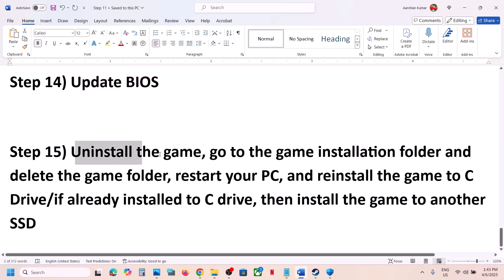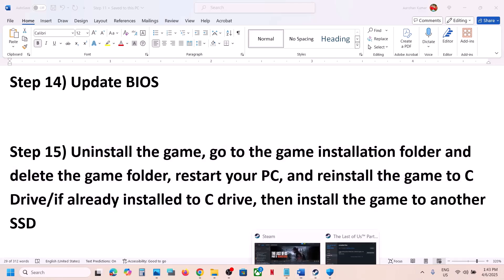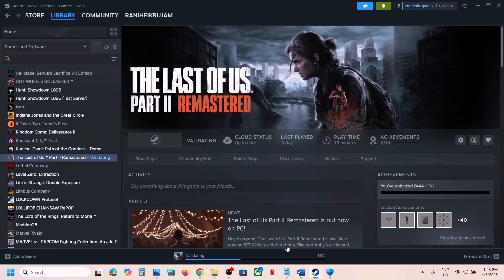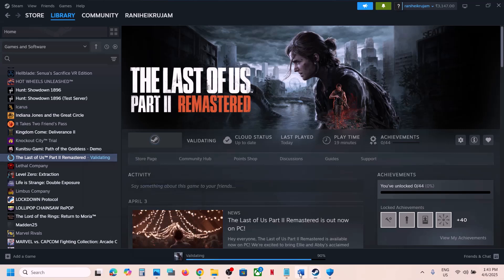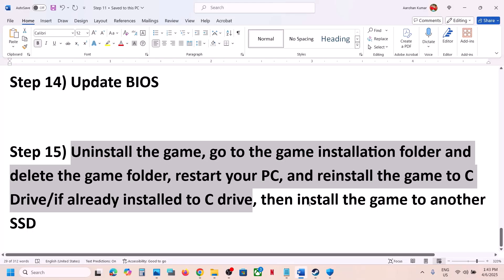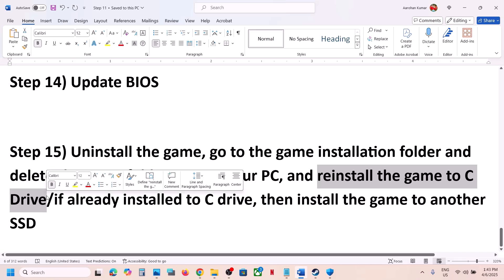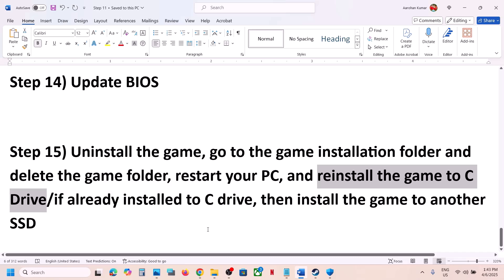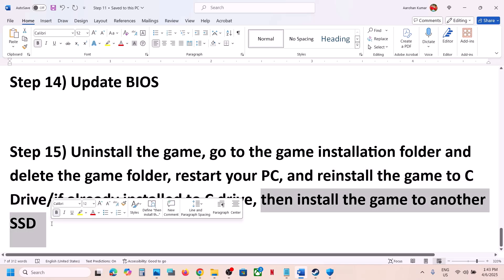The last step is to uninstall the game and install it to a different drive. If nothing is working, make a right click on the game, select Manage, click Uninstall. After uninstall, go to the game installation folder and delete the game folder. Then install the game to the C drive — if it was previously on D or E drive. If it's already on C drive, try installing it to another SSD and check.